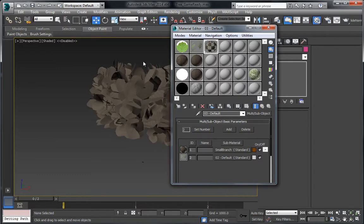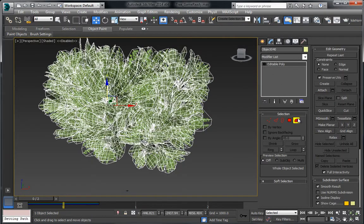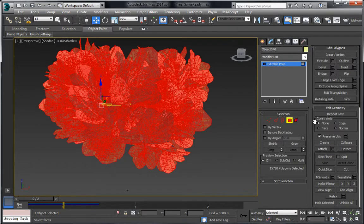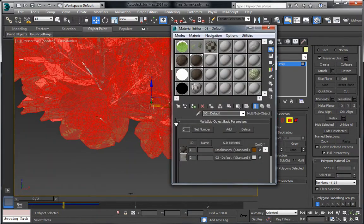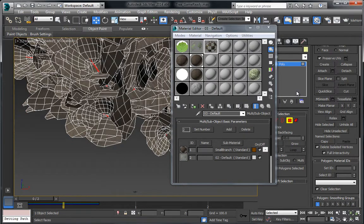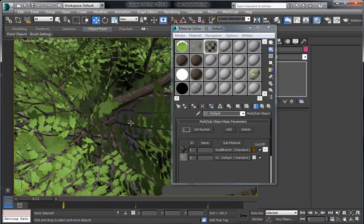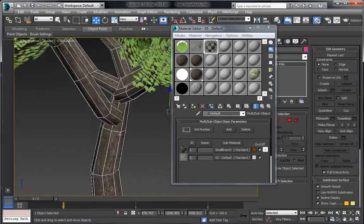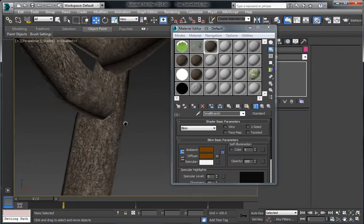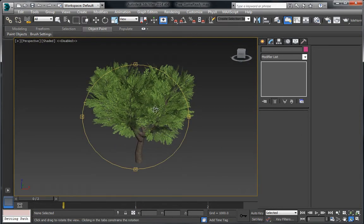The material ID is already set up on this so we can apply it. Let's select polygons and choose Select by ID — it looks like ID two is the branches, so let's set this to two and then invert and set this to one. Now we should be able to apply the material successfully, and we still get all the branches in there. Unhide, select, and assign — that looks fine. Our tree is almost ready for the game.